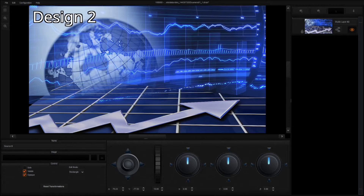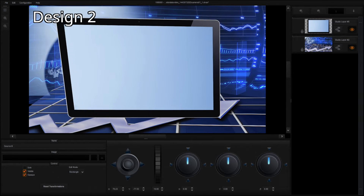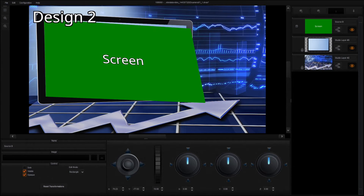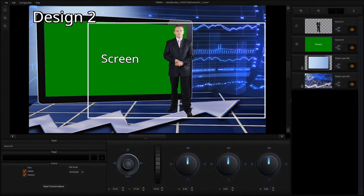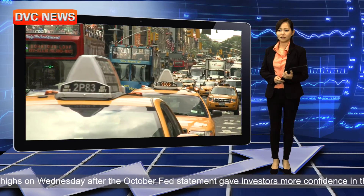Studio Design 2: Place a screen in front of the virtual background at an elevated angle. Adjust the angle to increase its transparency. Everything is ready after you put the foreground talent in place.